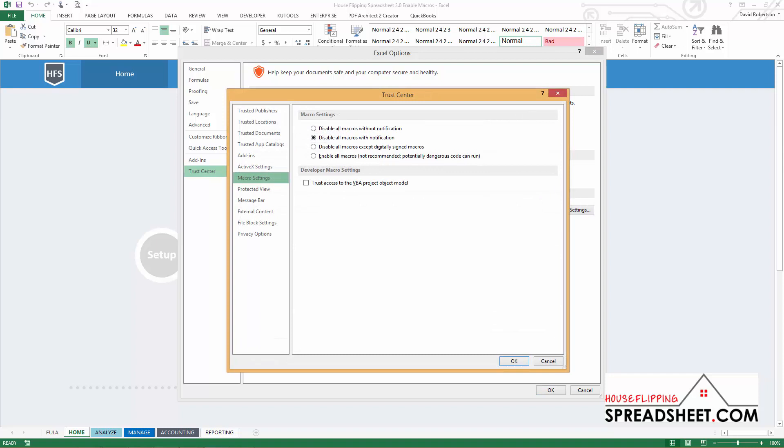This will bring up the Trust Center window where you can then choose your macro settings. And finally, to enable the macros simply select the Enable All Macros option.